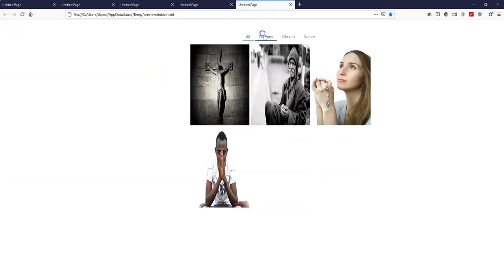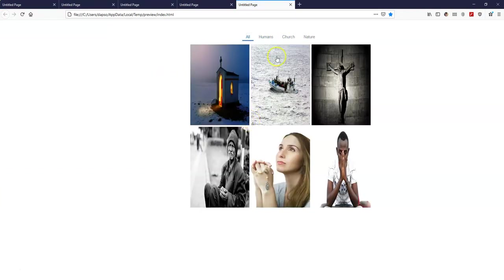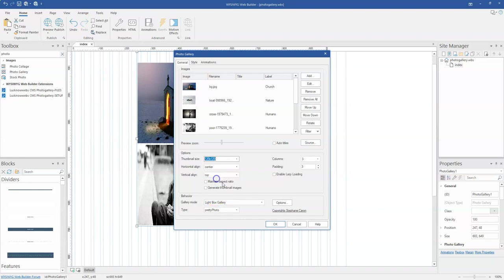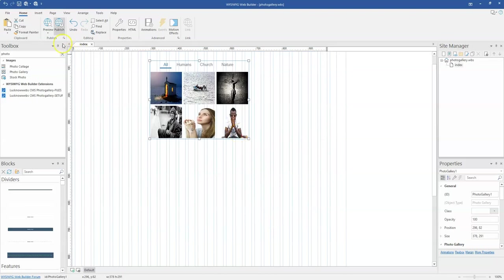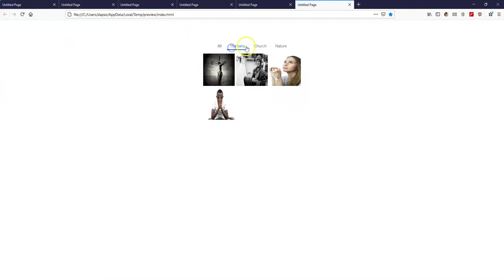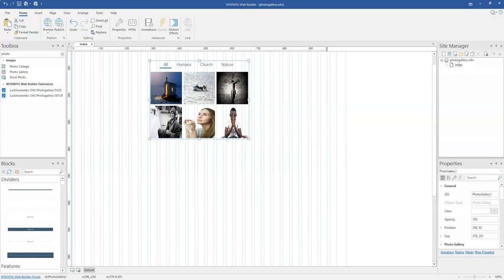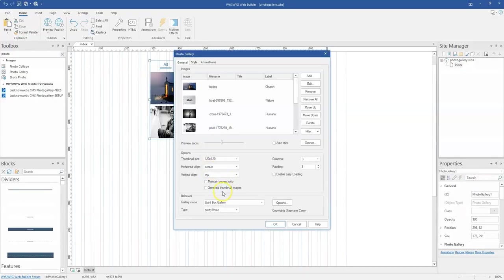If I preview this, I still have my filter working. I'd probably want to change this to something with a square size — maybe 120 by 120 will work well. When I preview that, it's still giving me the filter option working properly, and when I click on an image, I see the respective image. Bear in mind that the 120 by 120 size isn't going to be responsive, so the best option is to use the responsive feature.